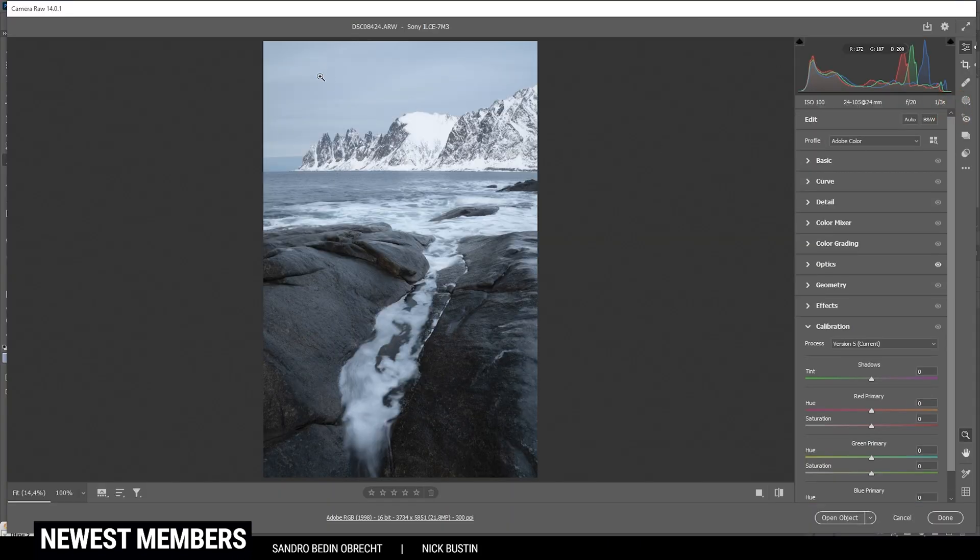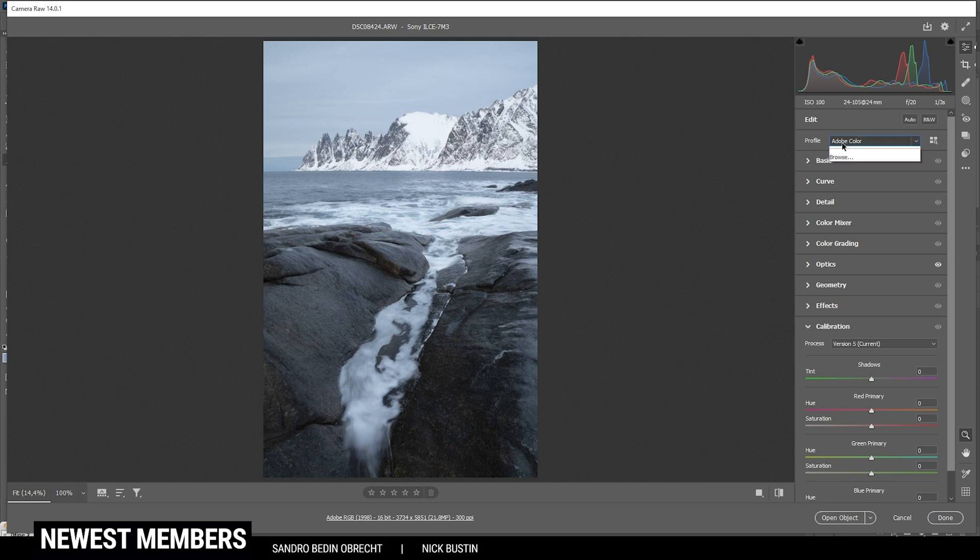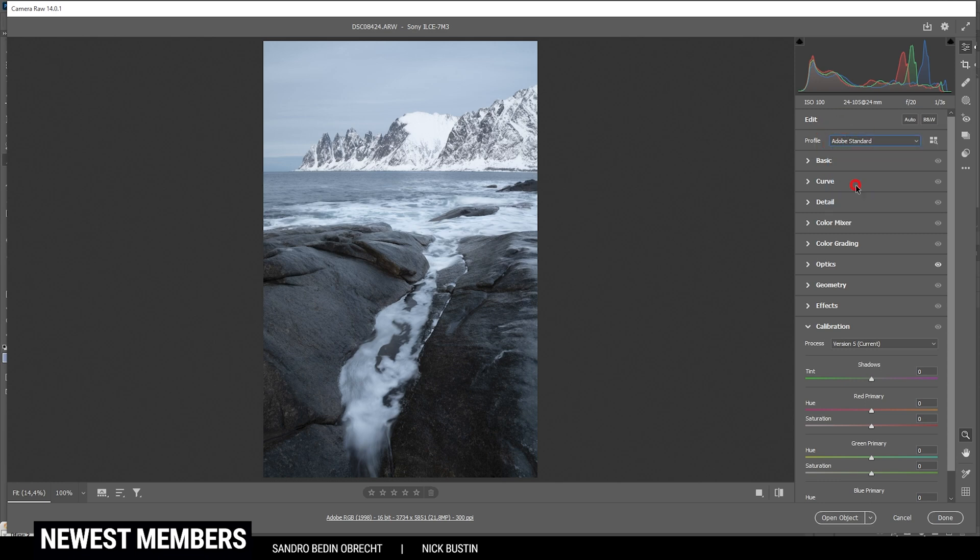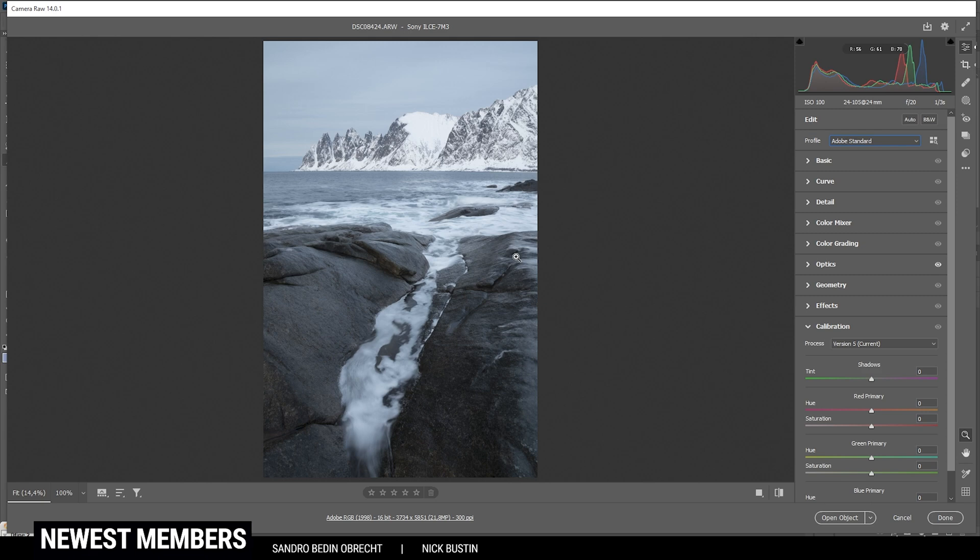Before we can head into Photoshop itself, let's do the raw adjustments in the camera raw editor. First off, I'd like to change the profile from Adobe Color to Adobe Standard. You can see this will lessen the contrast a little bit, just so I have more control over the contrast myself.